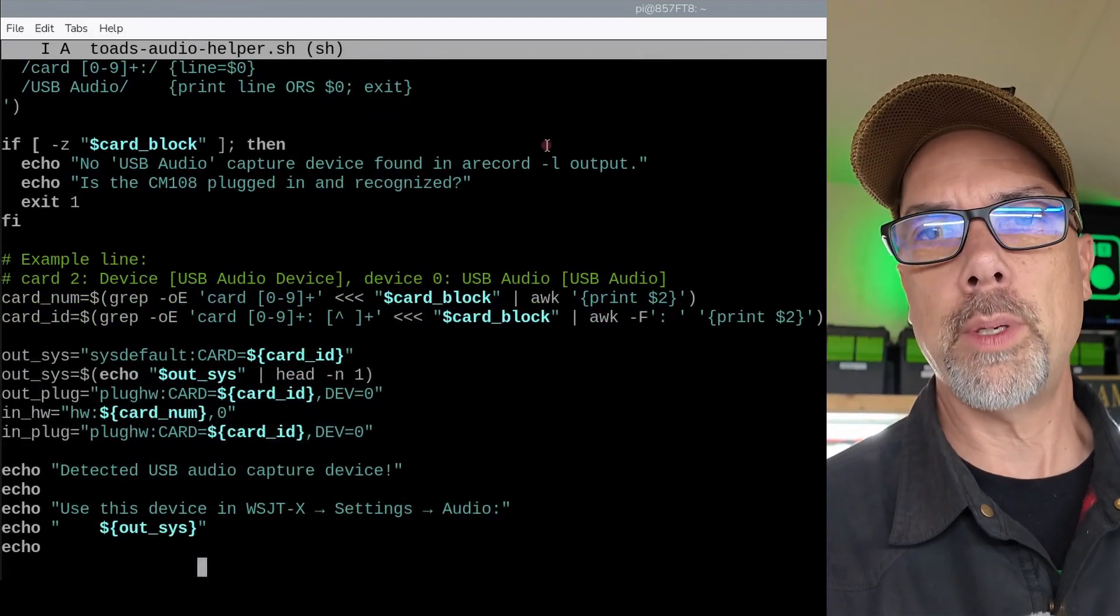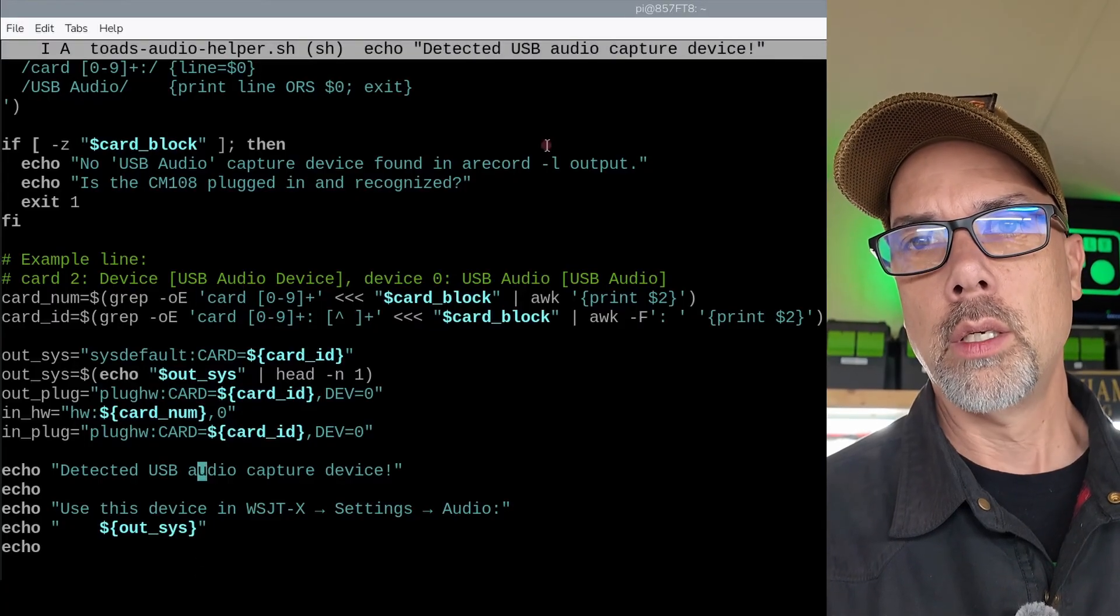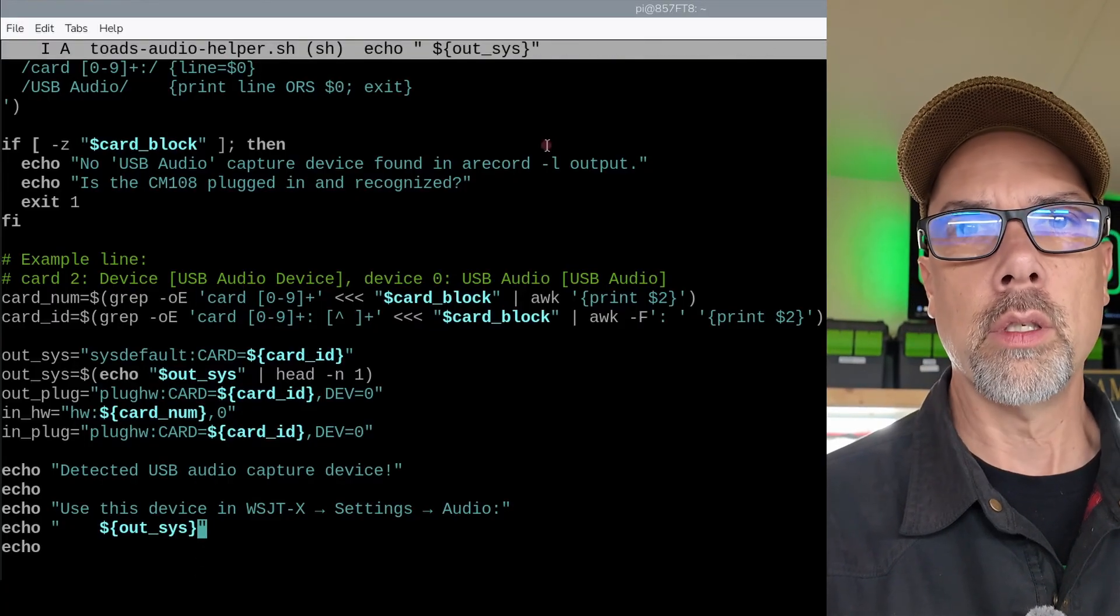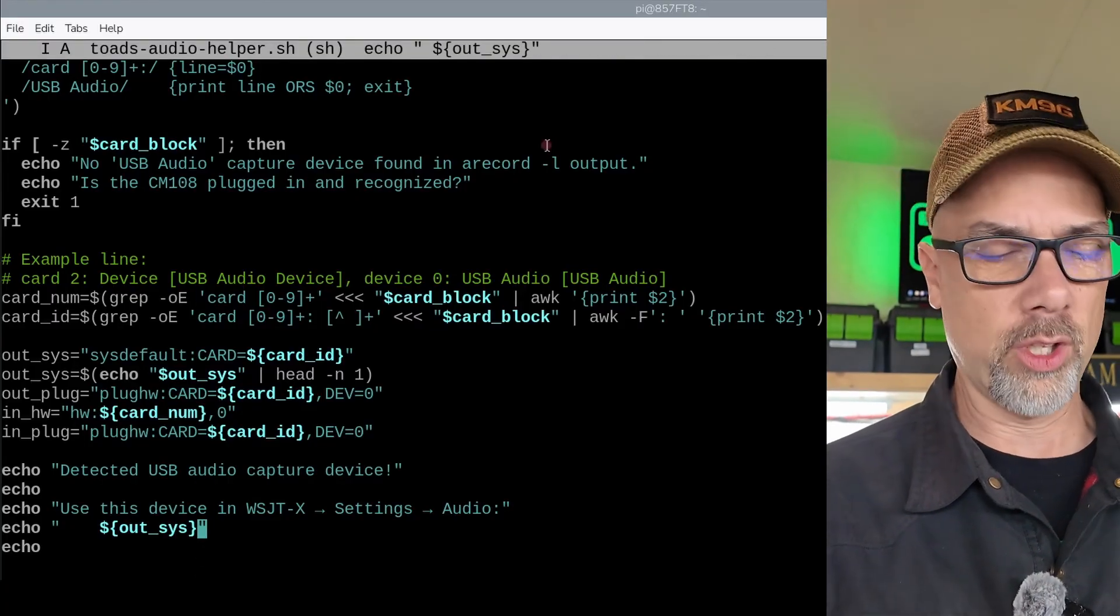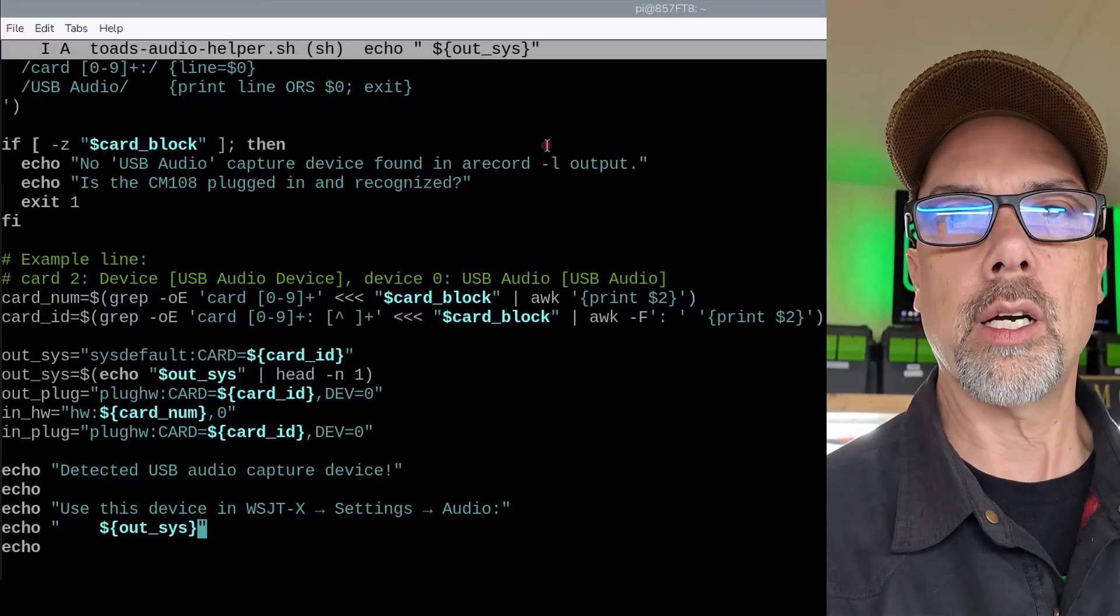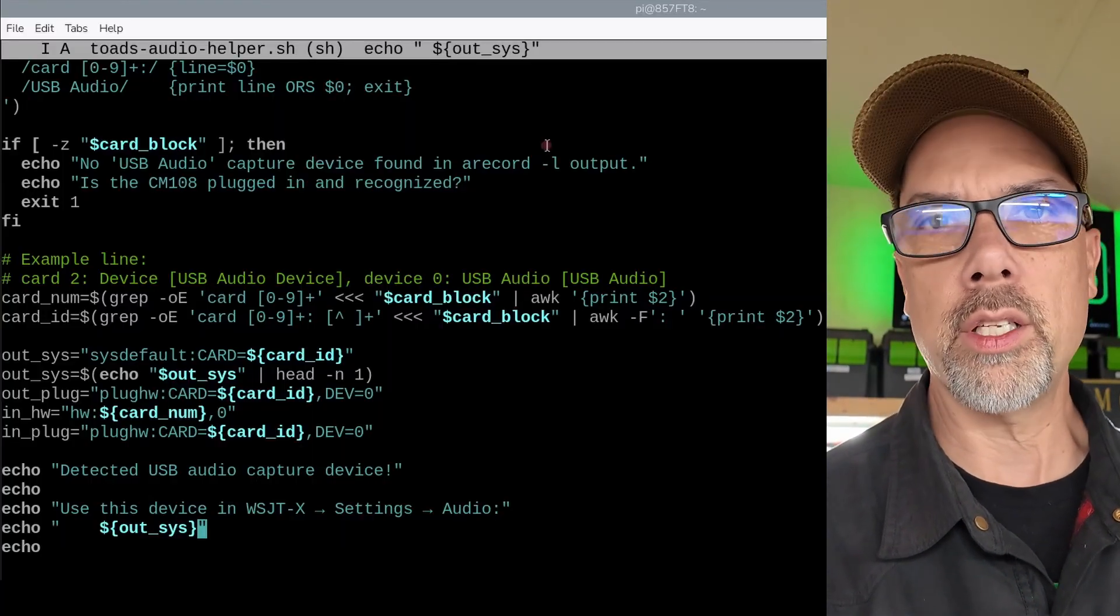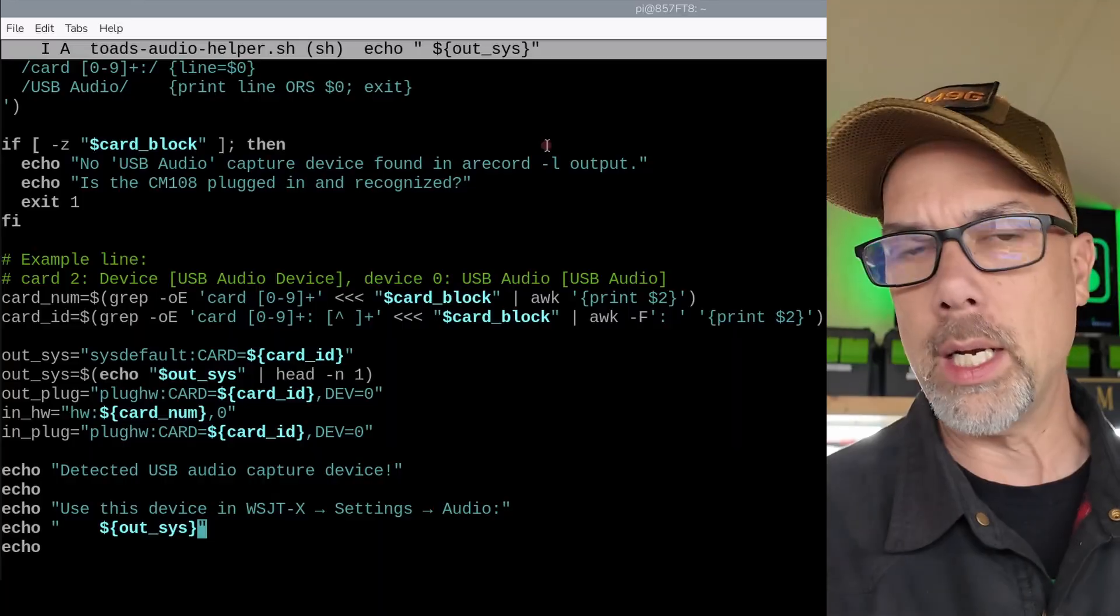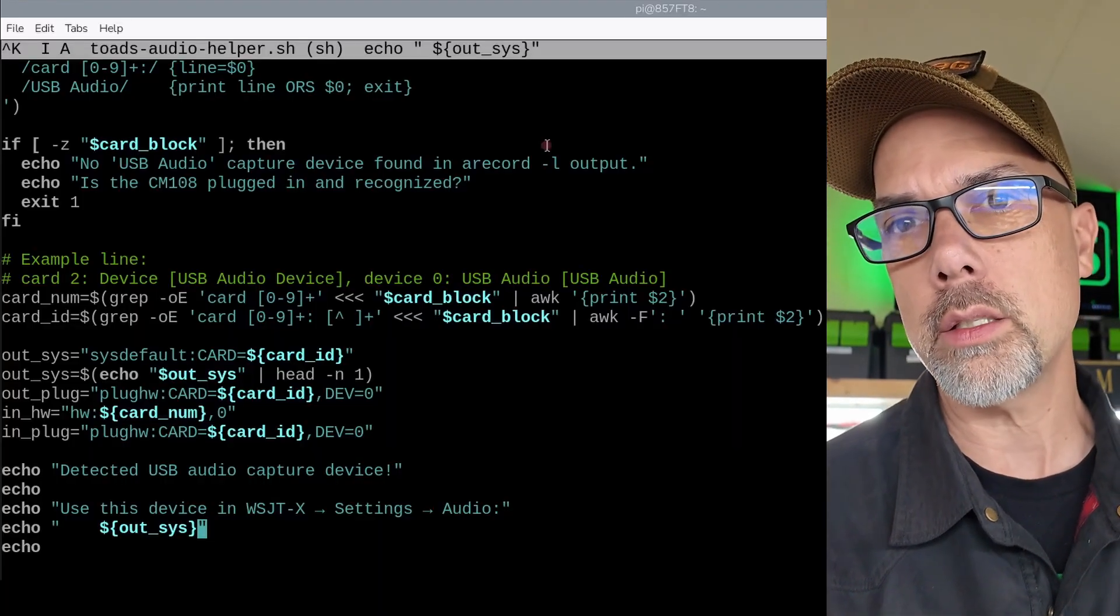And then it will spit out a line that says we found one and what the one is that we found. And this is all like behind the scenes stuff. If you really want to get into the weeds and figure out how the script works and all that jazz, go for it. It's just using a bunch of command line tools and wrapping up all the answers for you. So I'm going to quit out of this.